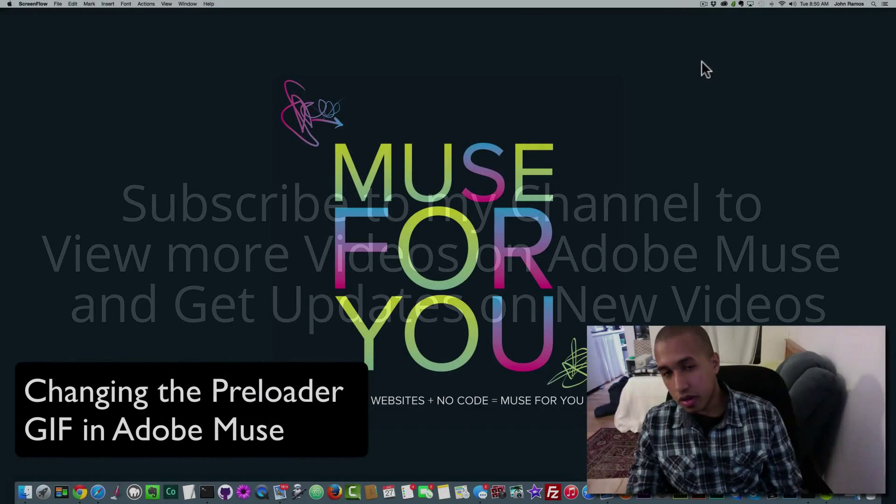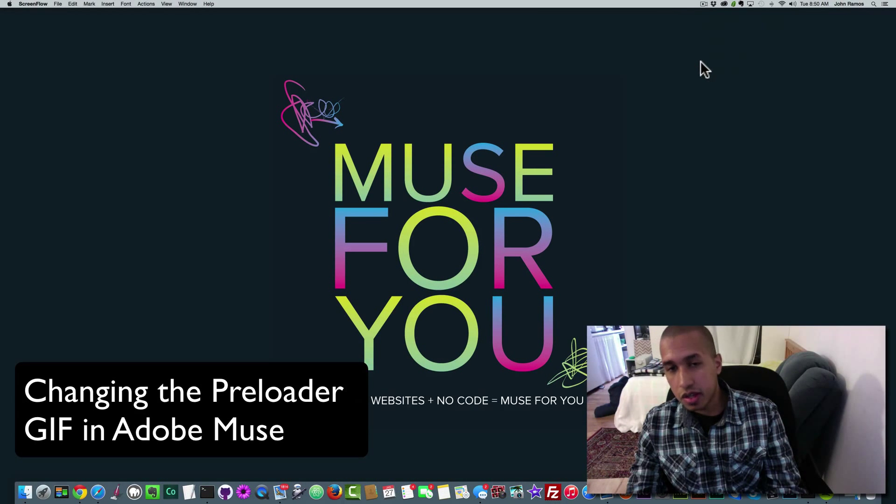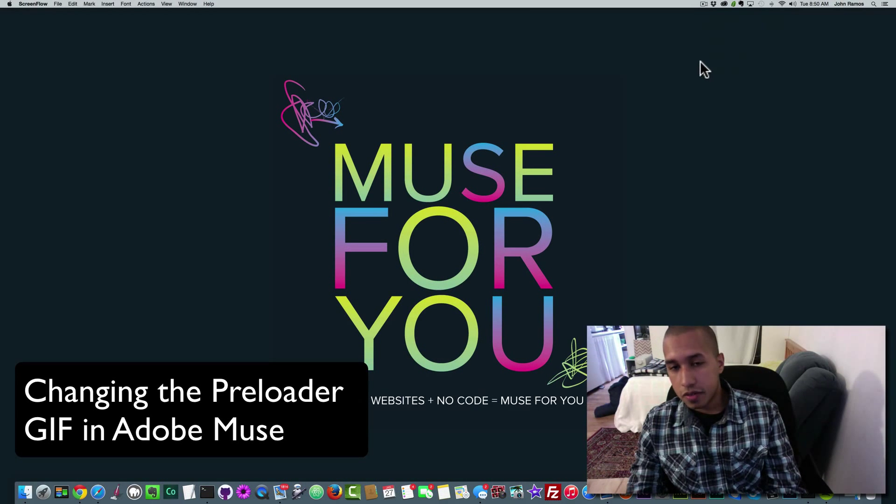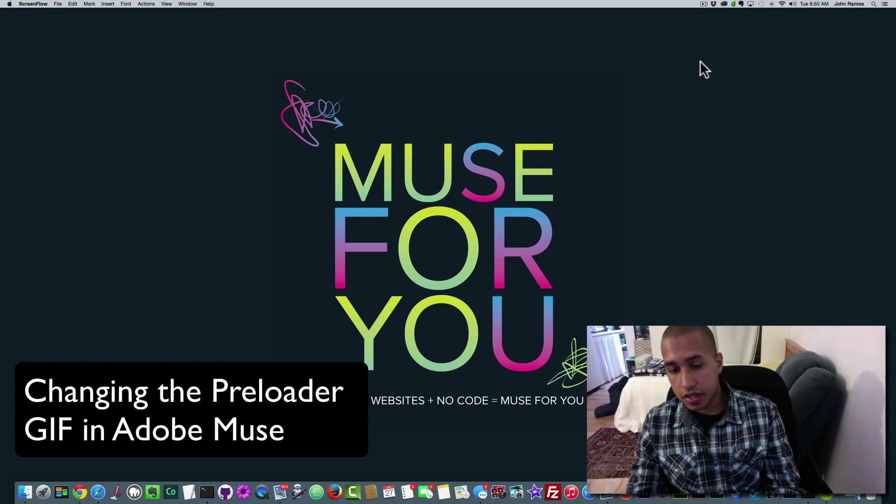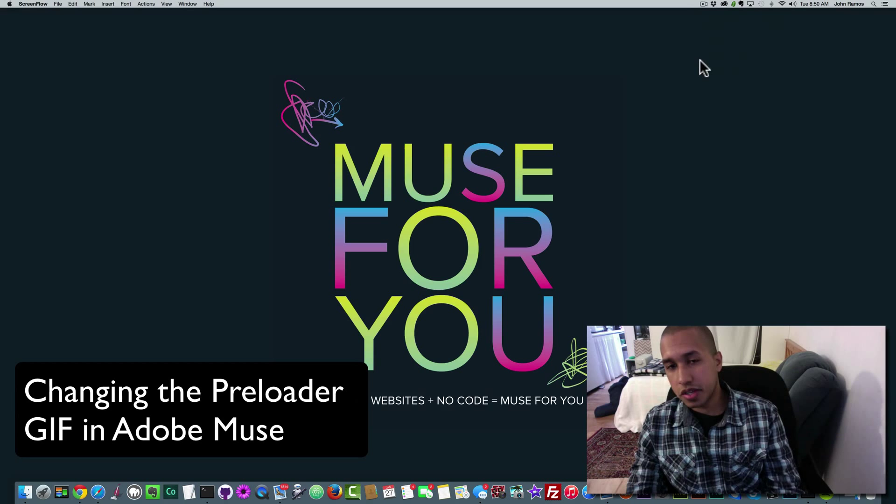Hello and welcome to a Muse4U video tutorial. In this video tutorial, I'll be showing you how to change the preloader GIF in your Adobe Muse website.